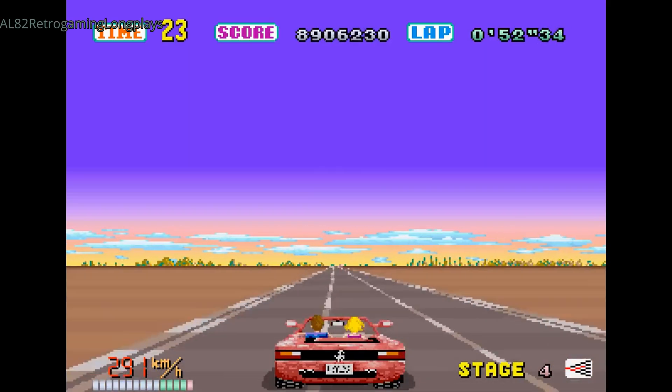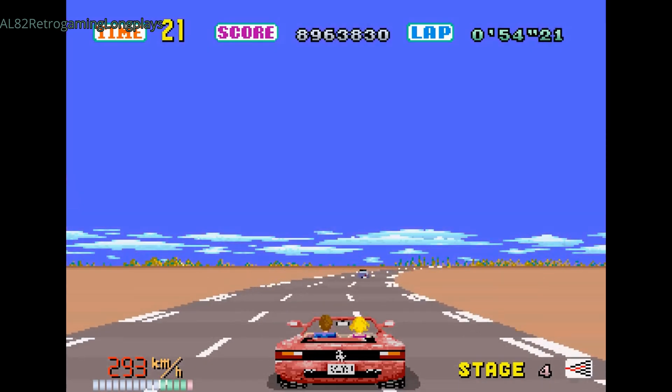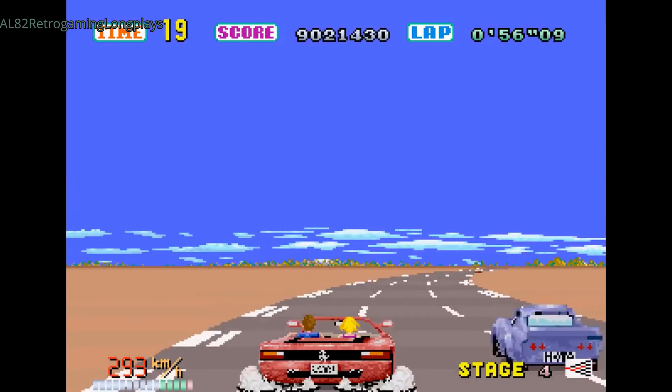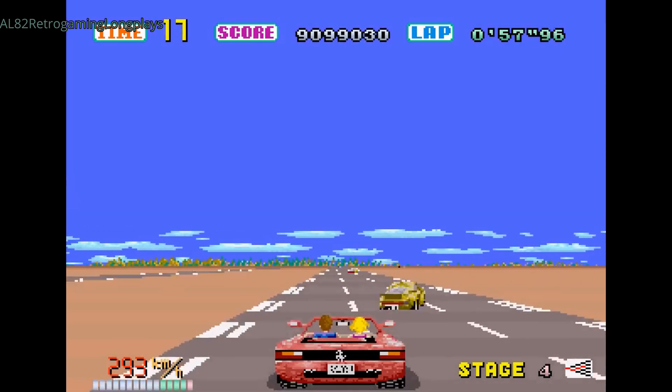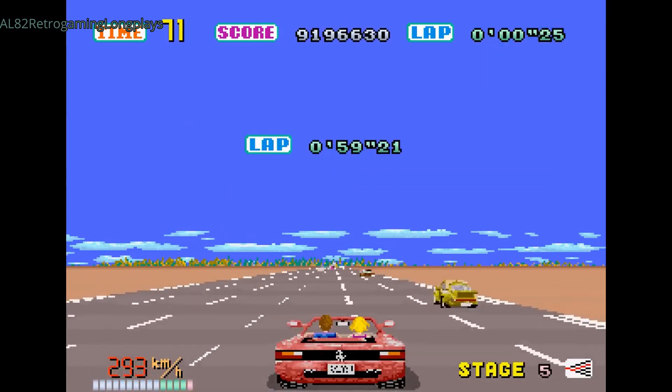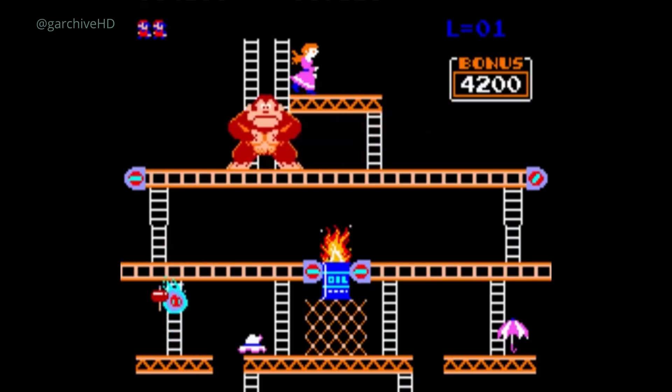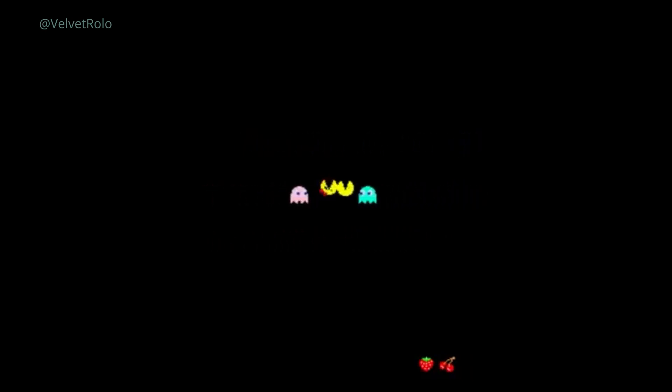Finally, characters and objects could move independently of the background. And by the 1980s, sprites leveled up. Advancements in hardware meant they were now colorful, animated, and full of personality. Think of Pac-Man — those ghosts weren't just enemies, they had quirks, moods, and even charm. And Super Mario Bros went even further, using sprite sheets — a collection of tiny images played one after another to create fluid animation, like Mario's now iconic jump.